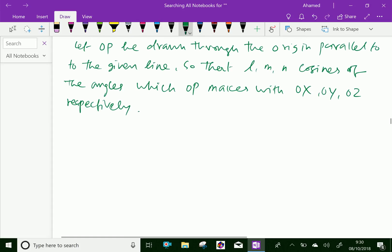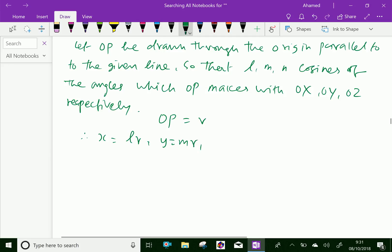We know that OP equals R. From that we can say the relation x equals LR, meaning direction cosine L equals x by R, so we can write x equal to LR. Similarly, we can write y equal to MR, and z equal to NR.